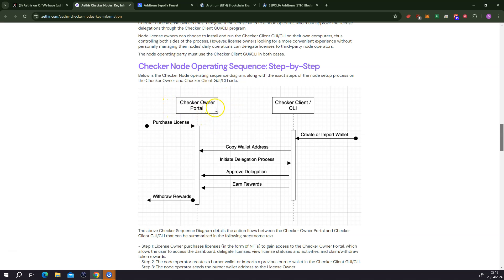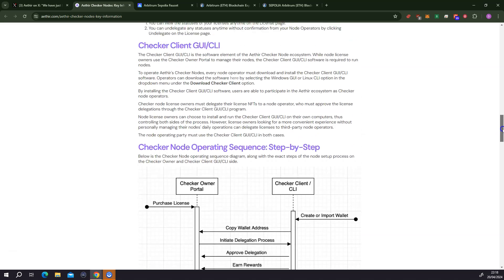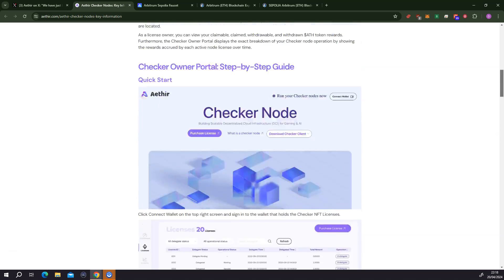The checkout owner portal is a web-based interface. The checkout client is the software that you would install, but the checkout owner portal is a web-based interface where you're going to do all your managing of your Athean node. For the sake of this tutorial, I'm going to show you how you can do this if you want to run this on your desktop.